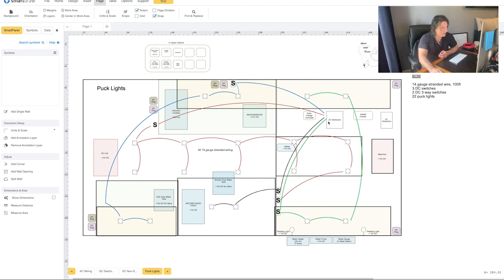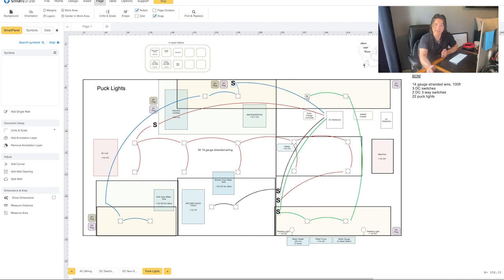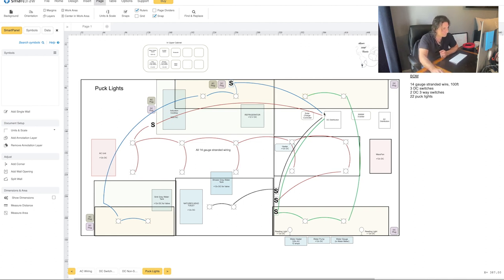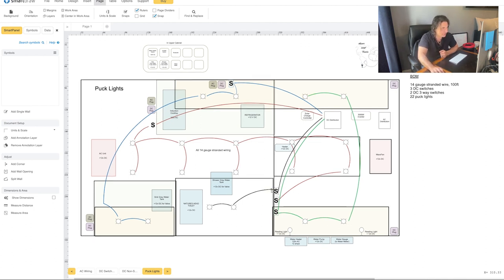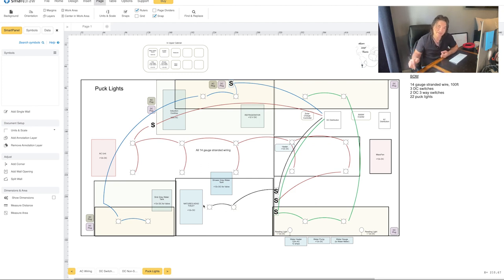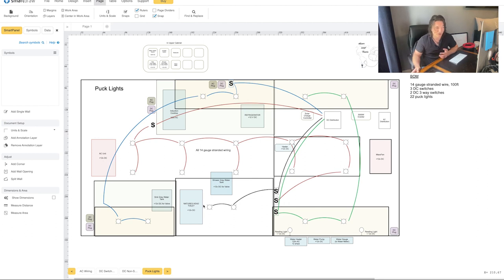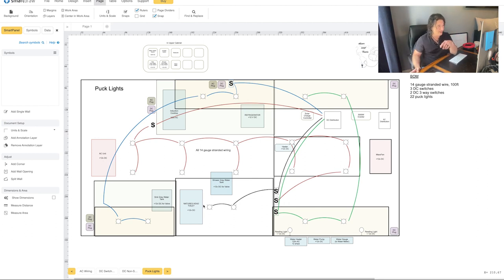From the DC distribution panel over to a switch, and then that switch is going to control one, two, three, and four puck lights in the front of the van. The back of the van is controlled by the green part. Green goes to a switch. The four back lights are controlled there, so I can hit that dimmer and it brings those lights on and off. Black is going to go to a switch that controls the two lights above the shower. That'll be just outside the shower. Before we get in, we click it on and off from there.